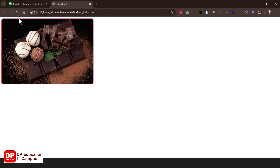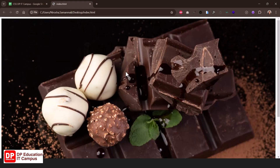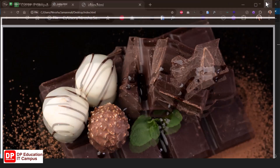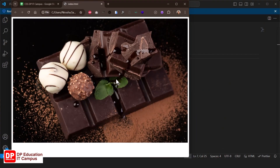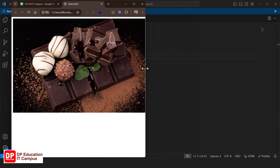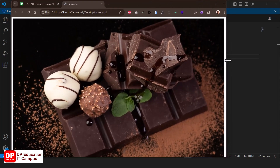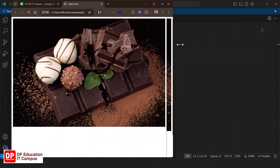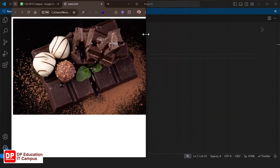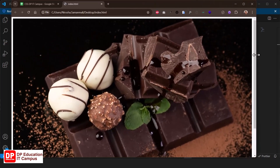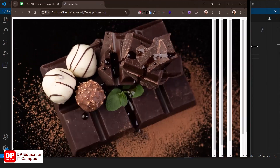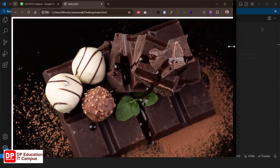Then we can save and refresh. We can reset the window and adjust the height to demonstrate responsive behavior. This will change the image proportions without distortion, using responsive images in CSS.